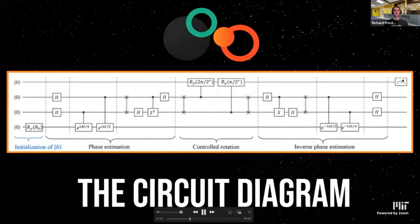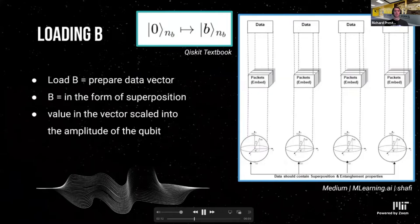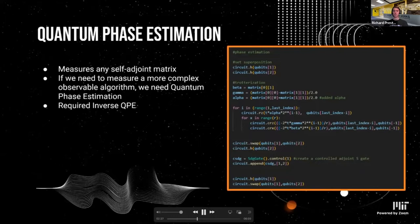Here you can see the circuit diagram of the HHL algorithm. We start with the initialization of B, phase estimation, controlled rotation, inverse phase estimation, measurement, and then post-processing. The first step is to prepare the data vector B — quantum state preparation is important because we can't directly work with classical data in quantum computing, so we need vector B to be scaled into the amplitude of the qubit. Quantum phase estimation, or QPE, helps us to measure any self-adjoint matrix. QPE essentially prepares the eigenstates of the Hermitian operator in the register and stores the corresponding eigenvalue in the second register. Inverse QPE is required after doing QPE inside an algorithm in order to measure a qubit.